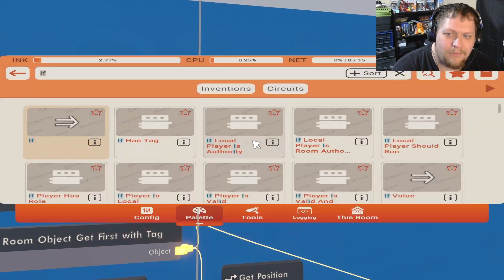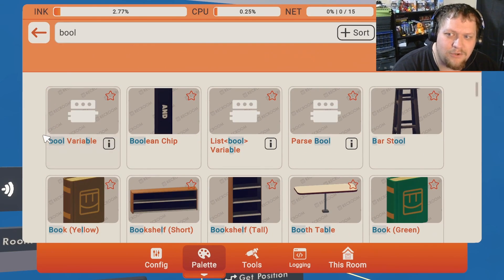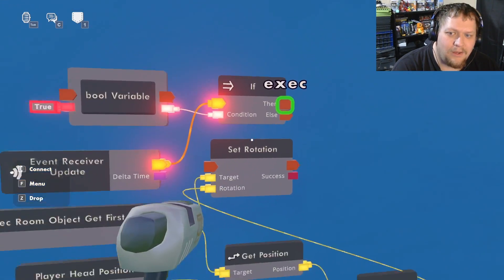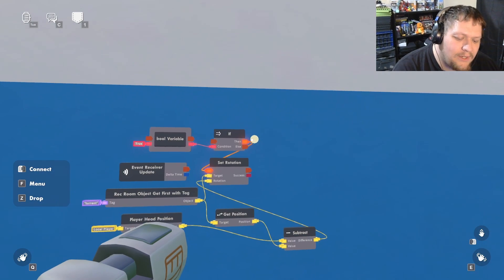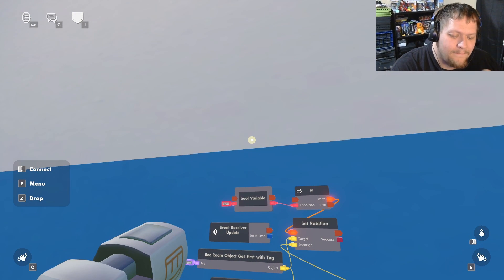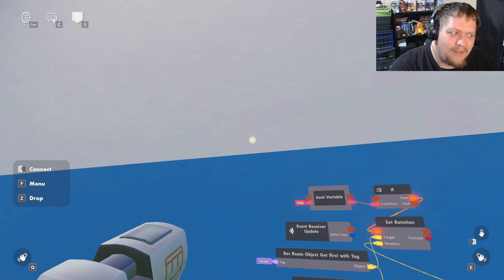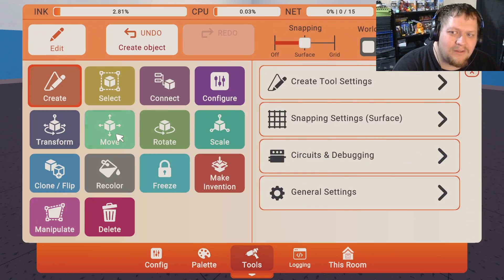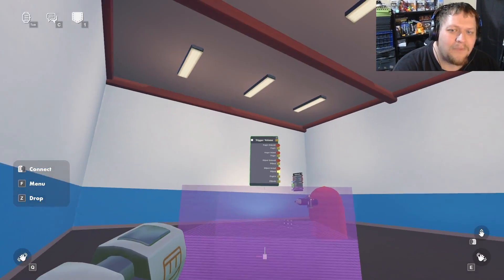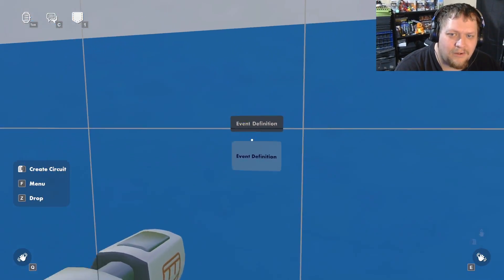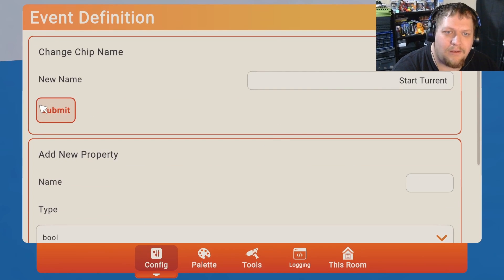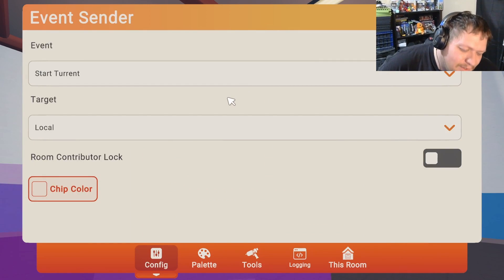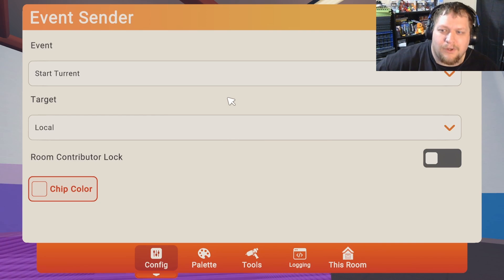We need to turn this update receiver on and off, and we're going to do that with a bool variable and an if chip. We'll get our if chip, put that in, and get a bool variable - we'll probably need at least two or three of these. If this bool is true, follow around; if it's false, don't follow around. Now we need something to do the flip-flopping. We need an initiation to start the turret and then begin the timing and flip-flopping back and forth. We're just going to use a trigger volume - once somebody walks into the trigger volume we can start the turret.